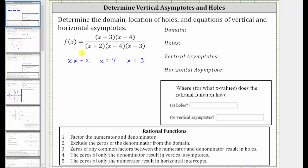x can't equal negative two, x can't equal four, and x can't equal three, which means the domain is all real numbers except these three values.